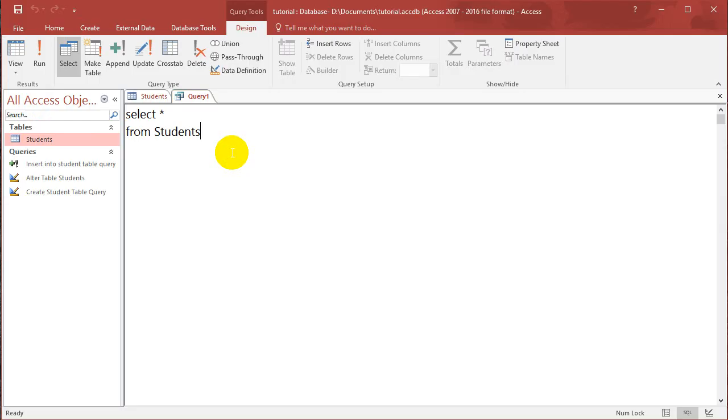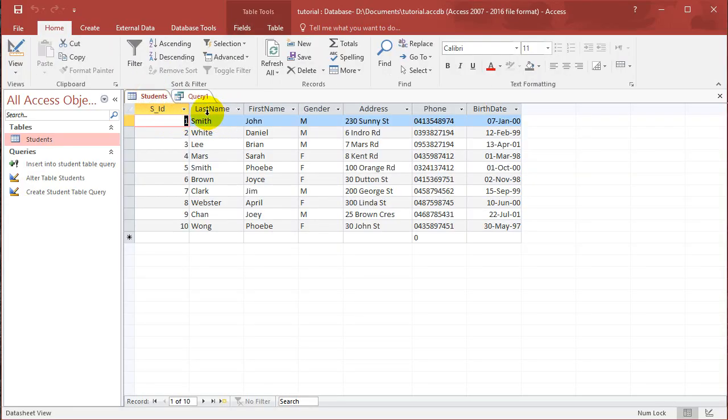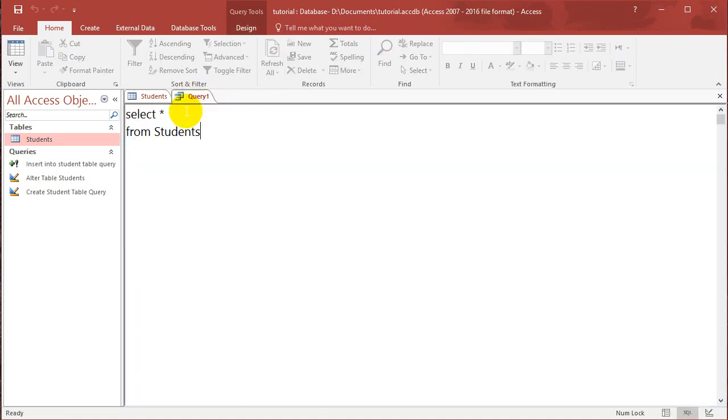And this time we just want to select some different columns. So you can see that there is student ID, last name, first name.